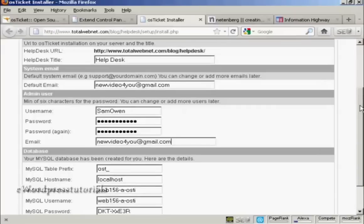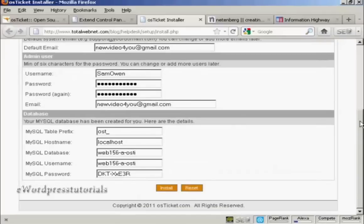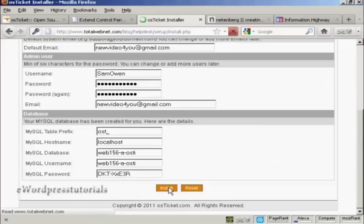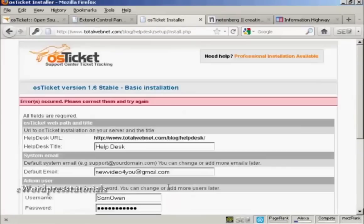And then the Administrator email. I'm going to make it the same one. All this other stuff you should leave because it will set it up automatically to tie in with your MySQL database. And then simply click here on Install and it will install it in.